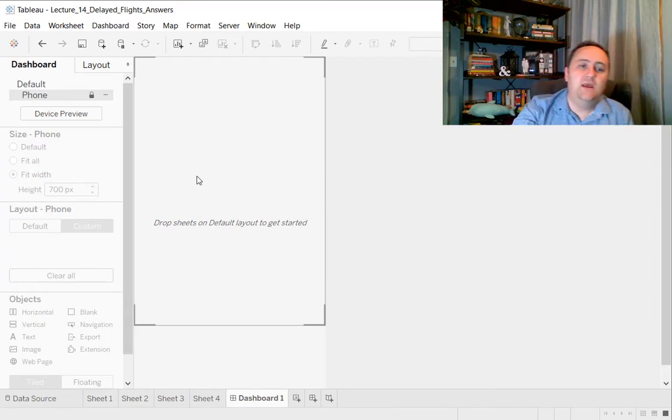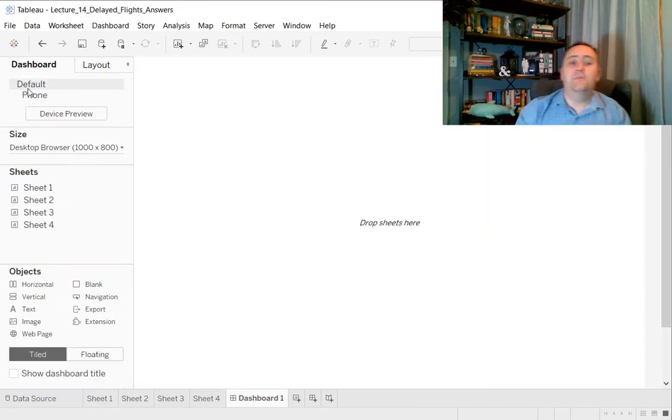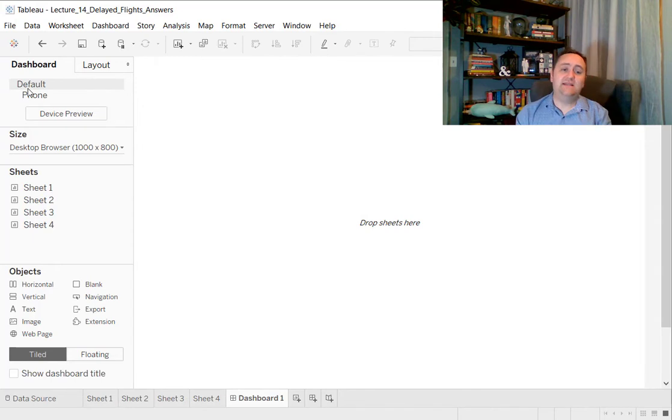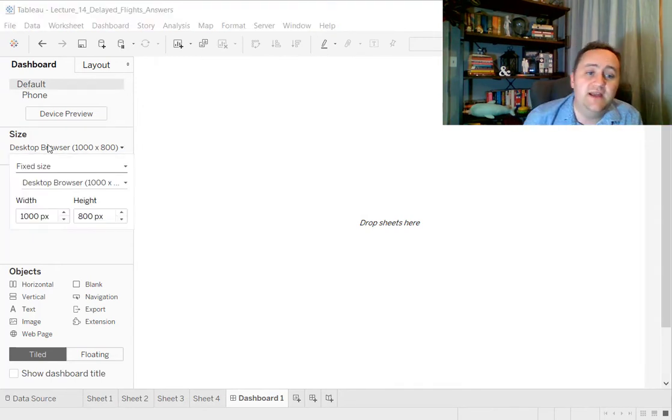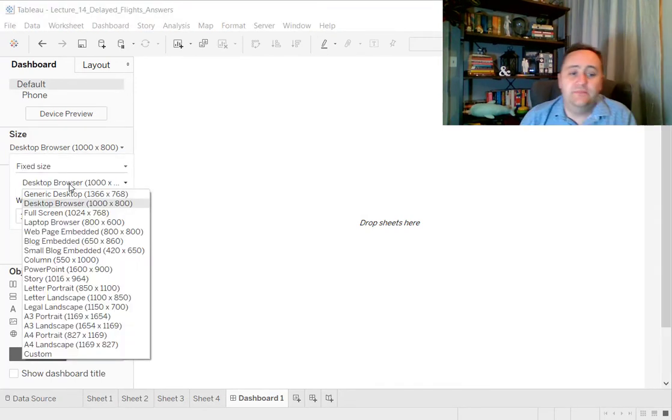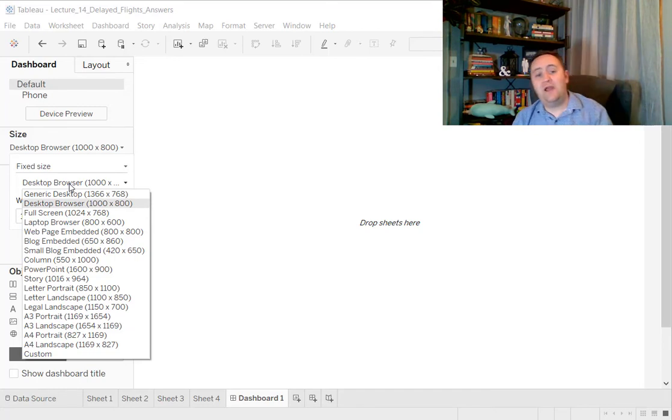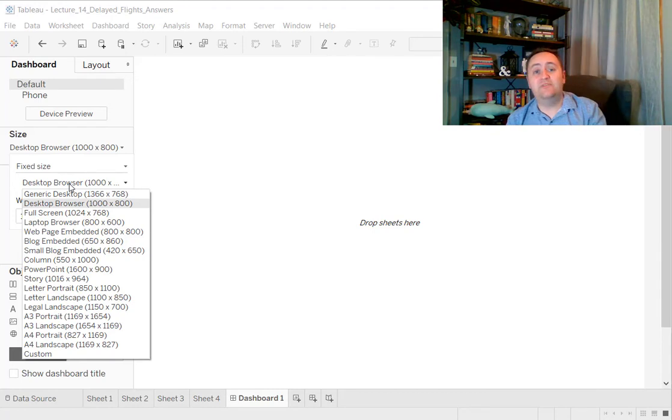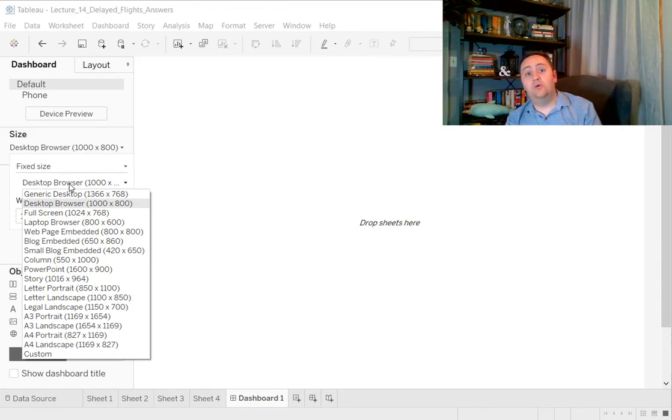We can also go back to the default. There are many different kinds of layouts that you can select. You can go for desktop browser size. You can go for a tablet smaller. You can go for PowerPoint, lots of different formats that you can even aim for. So you want to think beforehand, where do you want this to go? If you want this to go on a website, you might want something that's going to be able to be read on a phone.